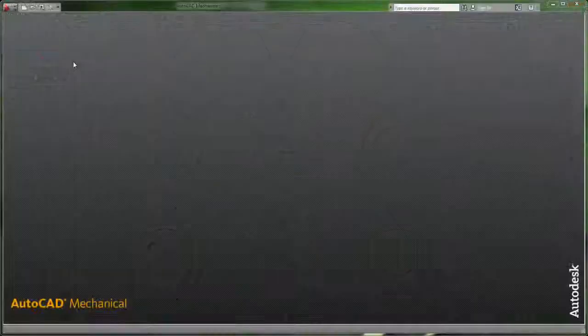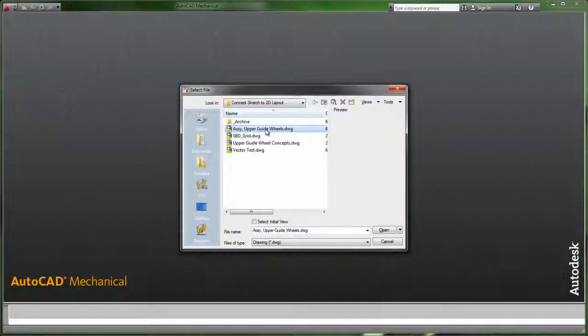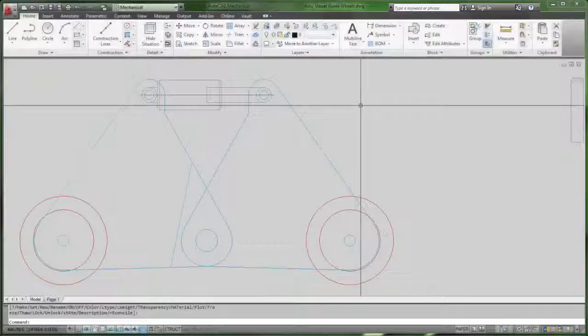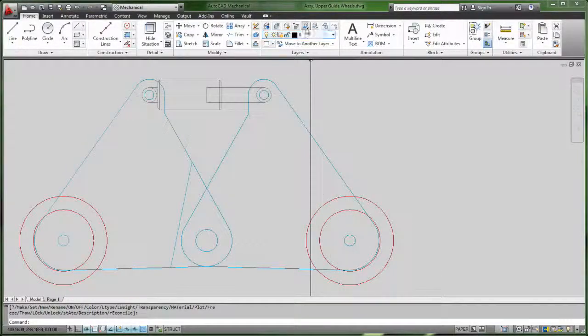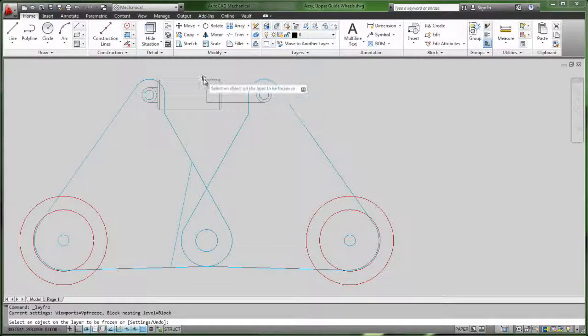Once that's done, it's a simple matter of opening that DWG file in AutoCAD or AutoCAD Mechanical, and using standard layout tools to finish fleshing out our design.